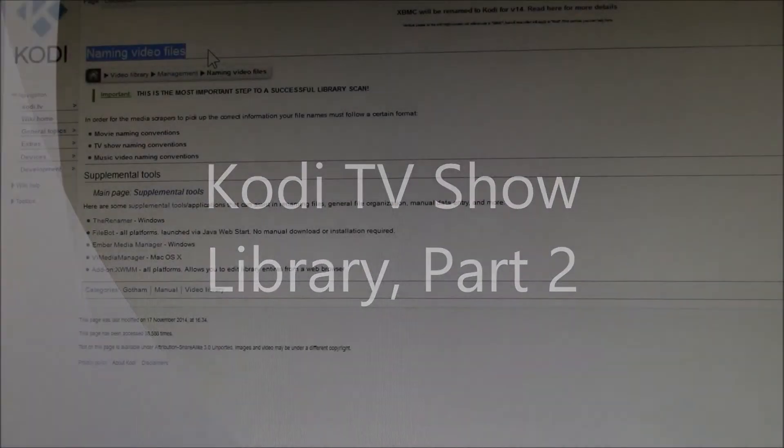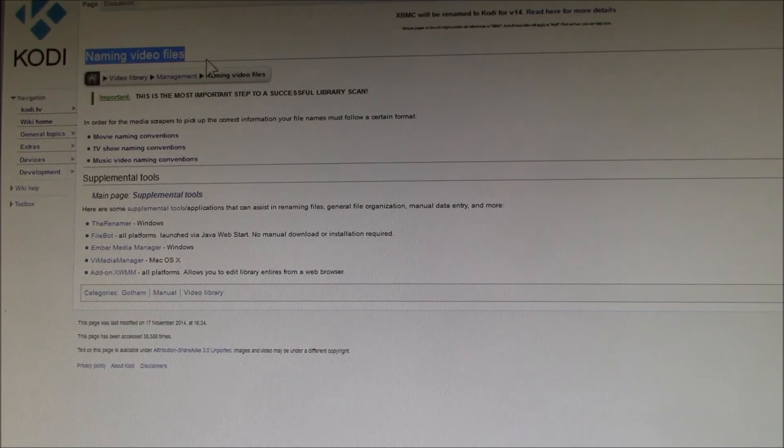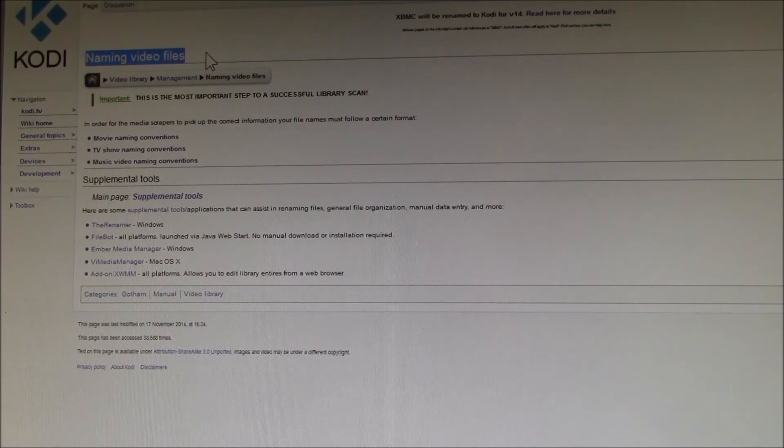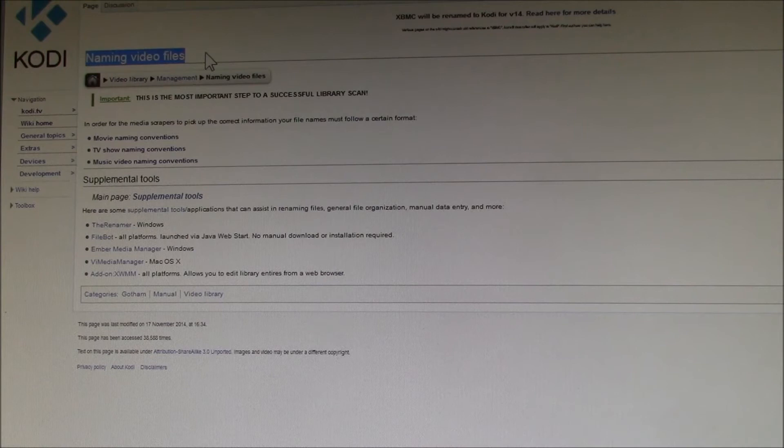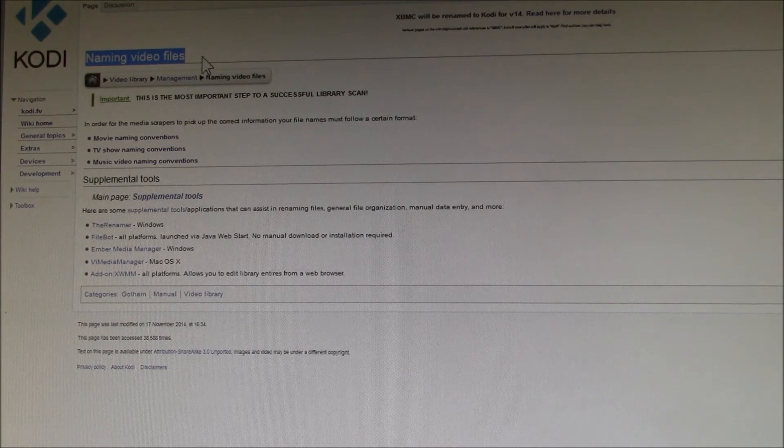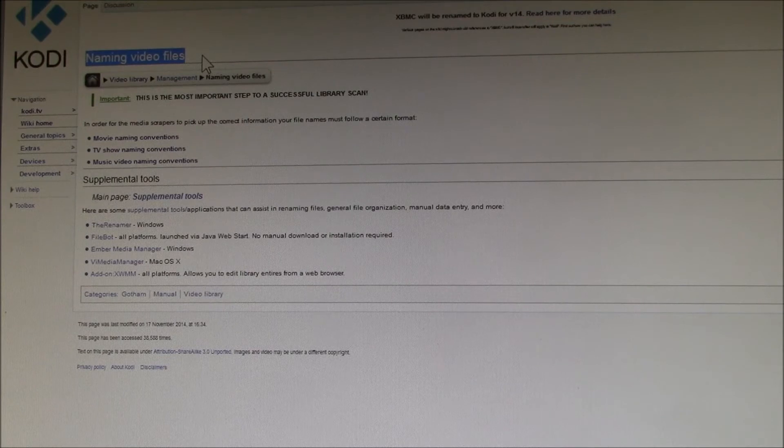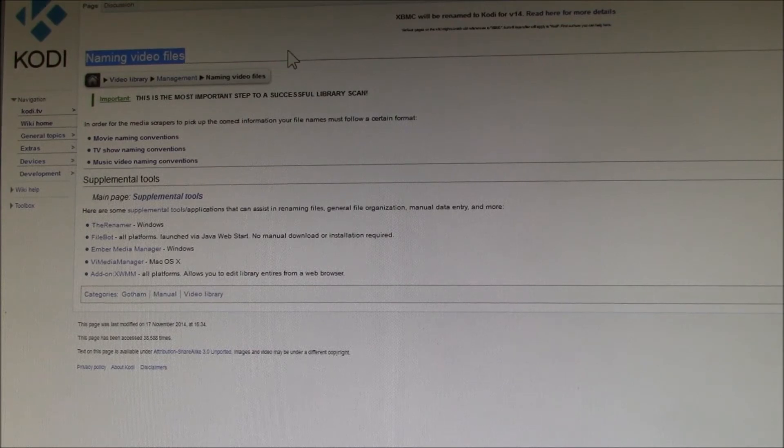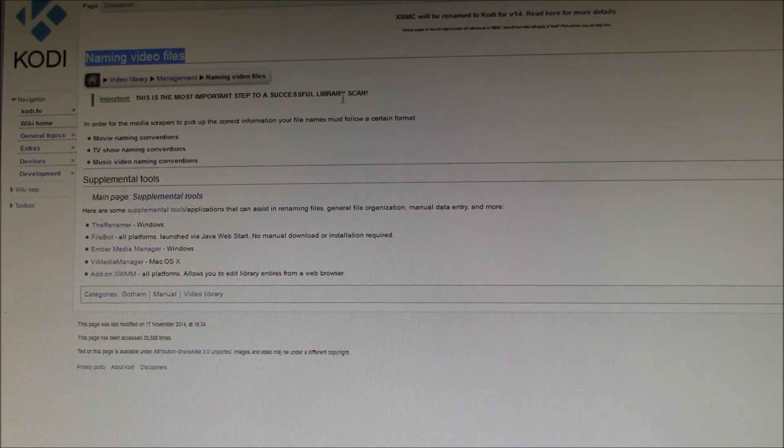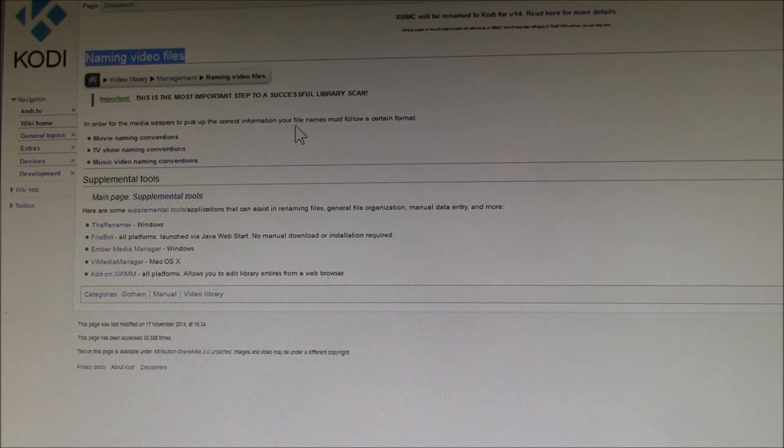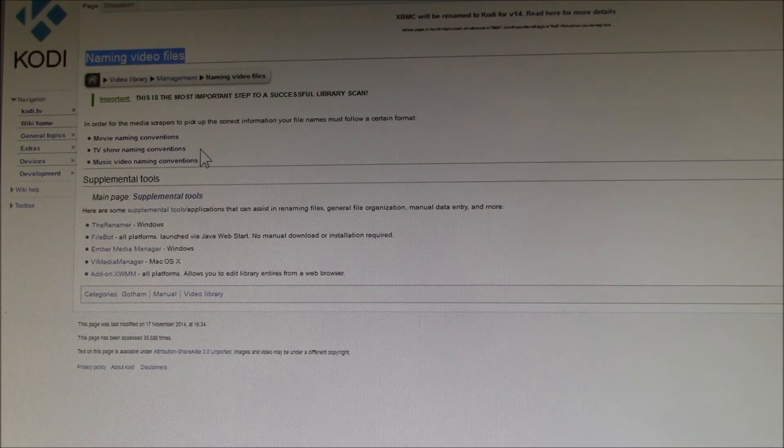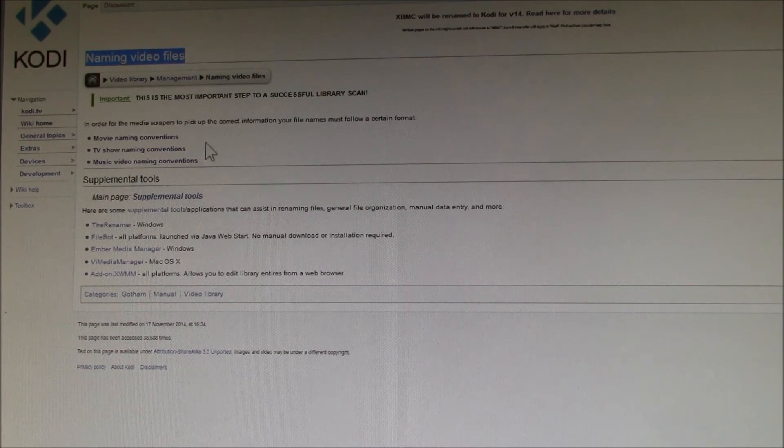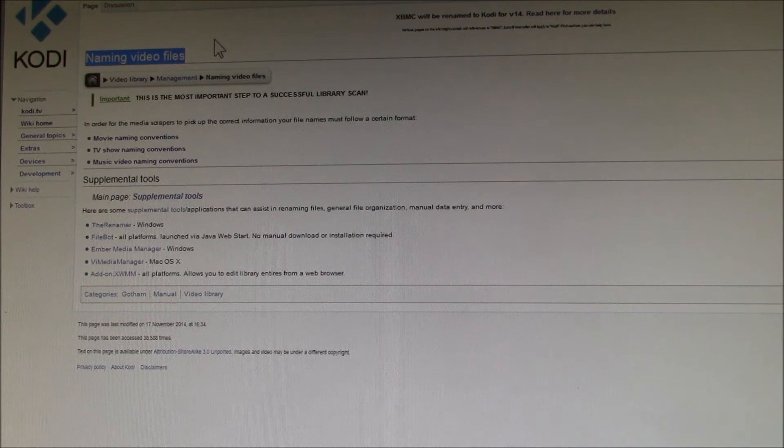Good evening YouTube. In my last video where I talked about setting up your video library, I mentioned that there are some rather strict naming conventions that you need to follow in order for Kodi to be able to scan your video library and extract things like movies, TV shows, and music videos.